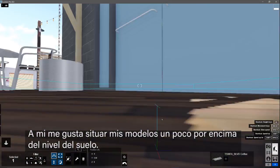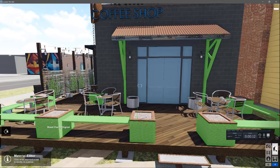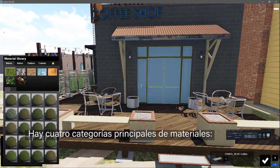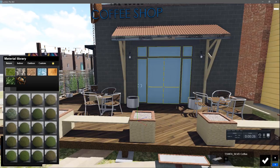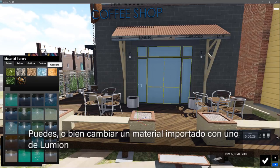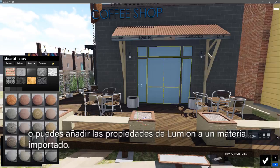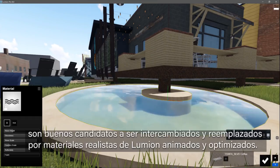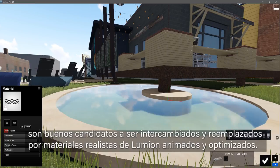Now select the Materials tab on the left. Hovering your mouse above any material highlights it. If you click on a material, you will see the Lumion material library appear. There are four main categories of materials: nature, indoor, outdoor, and custom. Each has several sub-tabs. You can either swap an imported material with a Lumion material, or you can add Lumion properties to an imported material. Glass, grass, and water are good candidates to be swapped out and replaced by the animated, optimized, realistic Lumion materials.